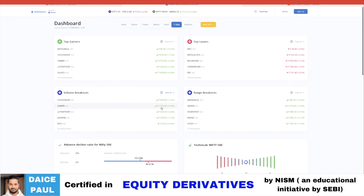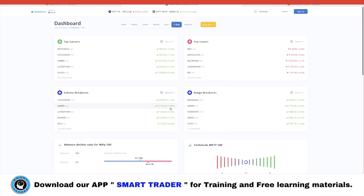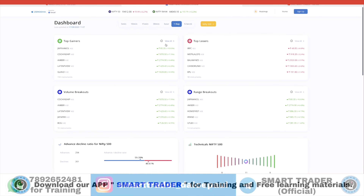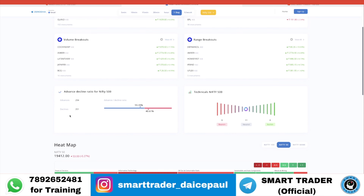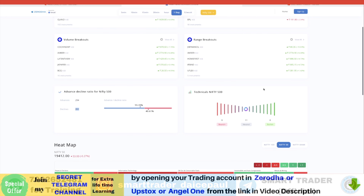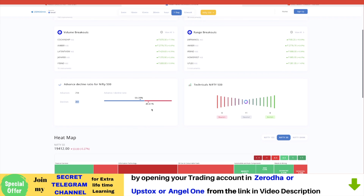For example, Amber was a stock that had a volume breakout today with almost a 6% movement. We already had this stock in our list and portfolio, so we may be booking that today. Apart from that, you have advances and decline information — in Nifty 500, for instance, 294 advances and 201 declines, with the overall market in a neutral zone.